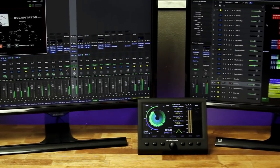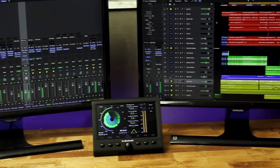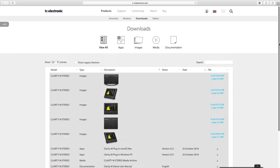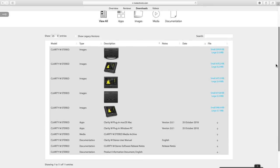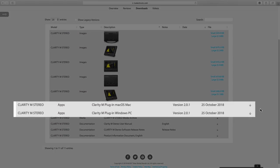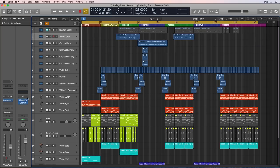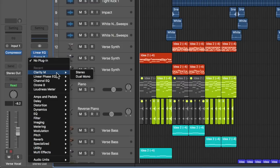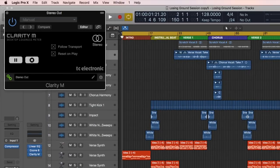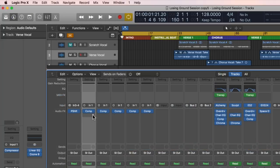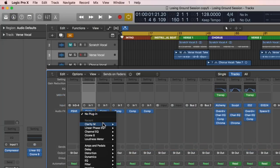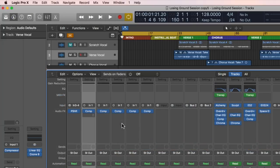The basic setup uses the USB input to monitor your DAW. Just download and install the Clarity M plugin from the TC Electronic website. This is available for Mac and PC and works with all DAWs. Then add the Clarity M plugin as the last plugin on your master fader to meter the levels of your entire mix. You can also load this on individual channels to meter individual instruments, voices, or bus groups.